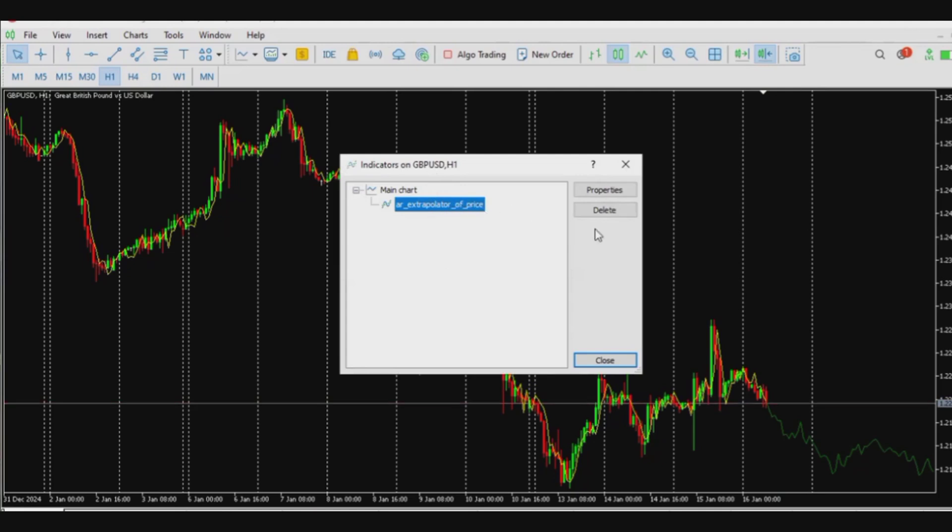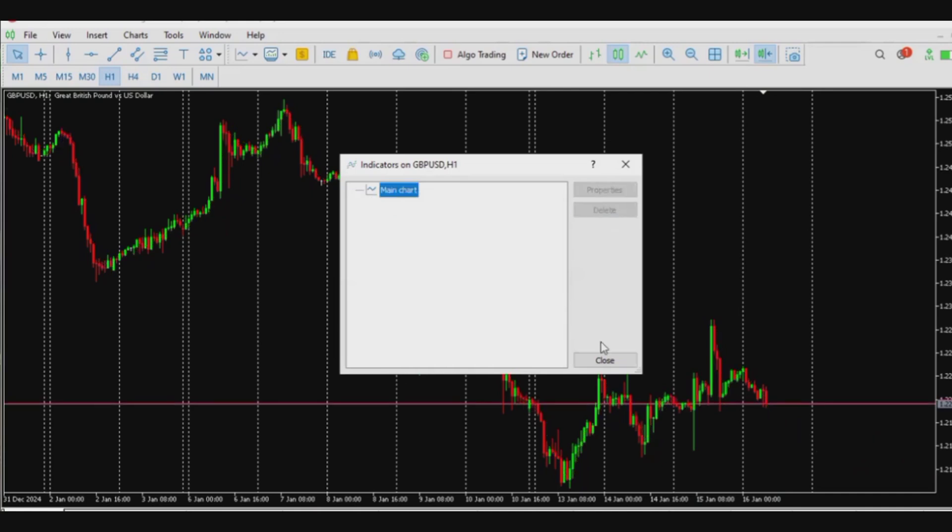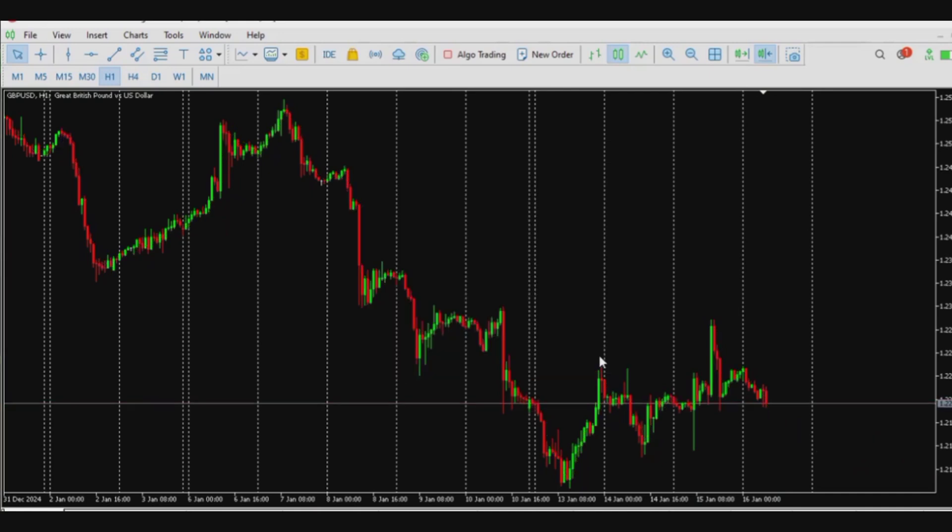So click on this, I click delete, and it goes off. So that's it, just very simple.